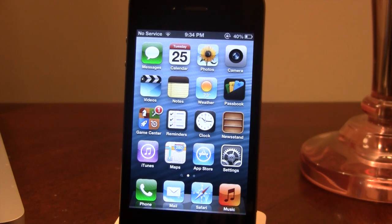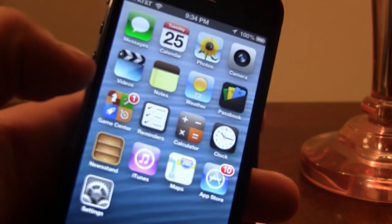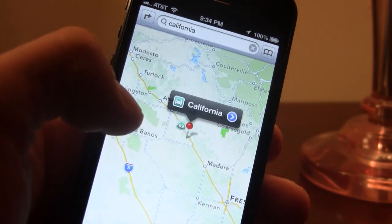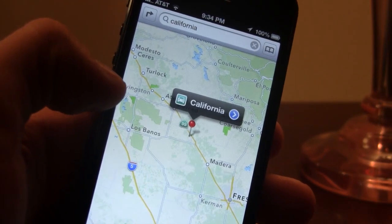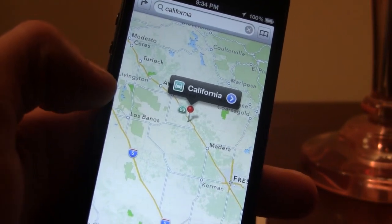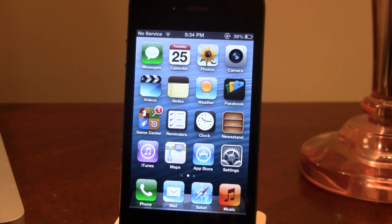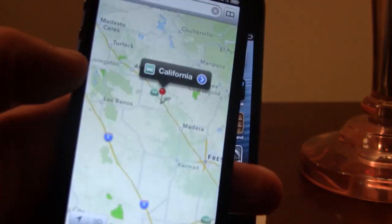Apple brought a brand new maps application to iOS 6 that includes features such as turn-by-turn navigation, flyover maps view, and 3D map imaging. Despite the negative rap that the new maps application is getting, it's even more depressing to see that it's only available on newer generation devices. The iPhone 4, 3GS, and the iPod Touch 4th generation are all left out while the newer devices are getting these upgrades.